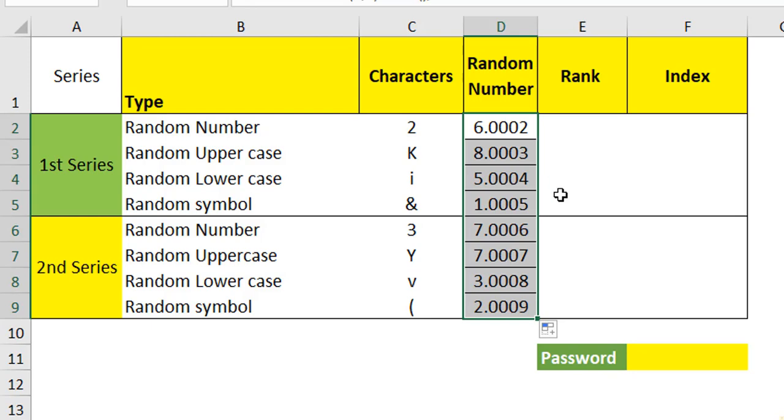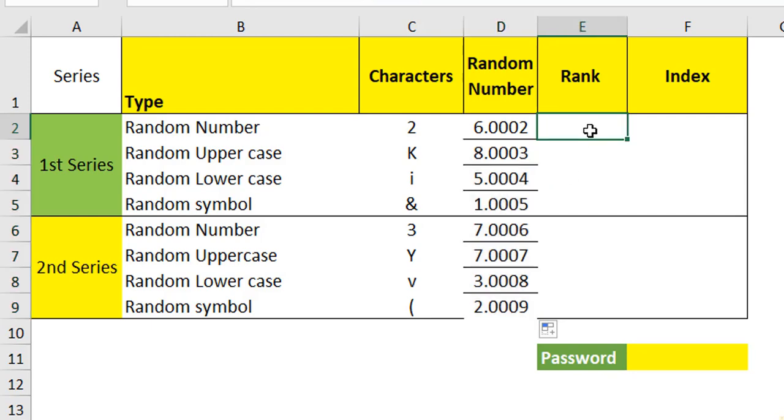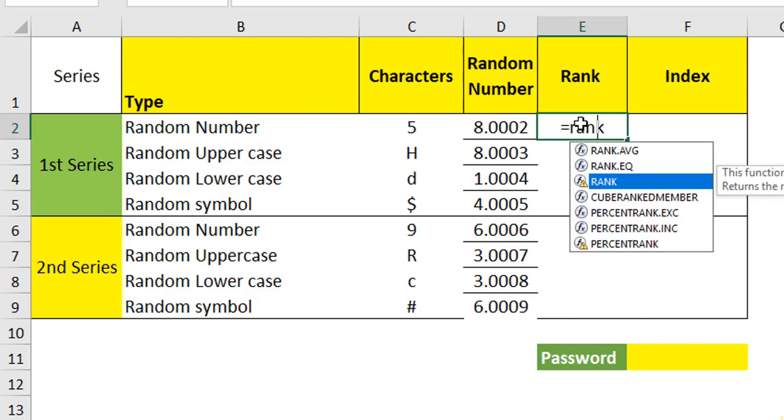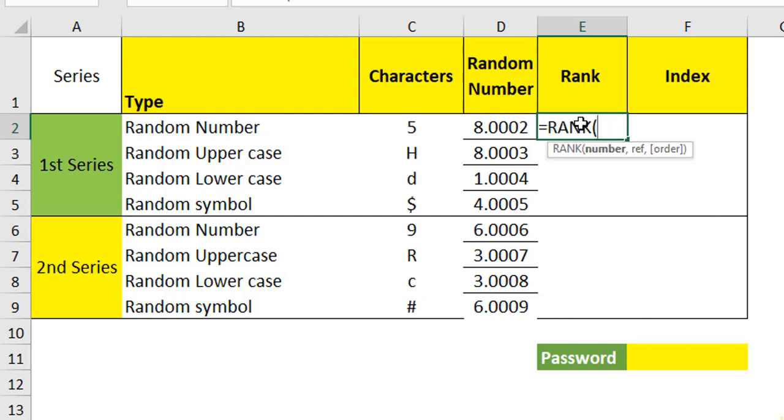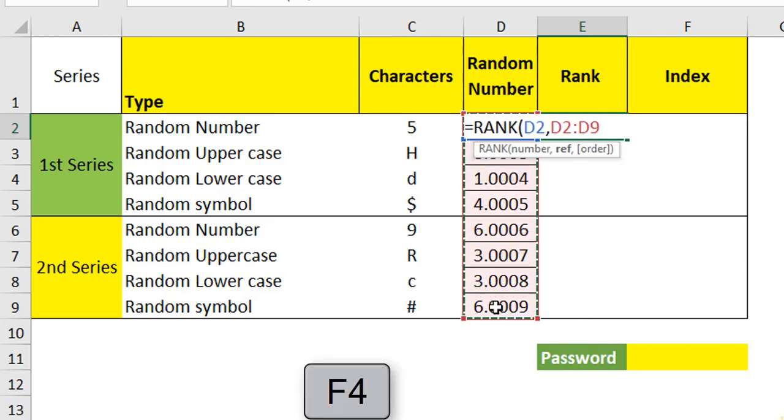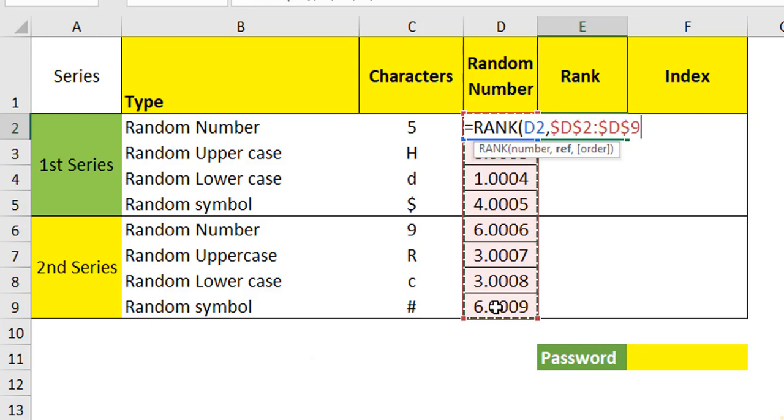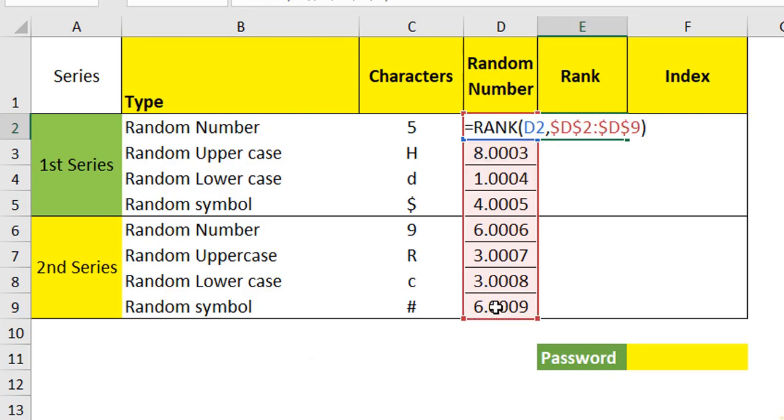So now we have generated the random number. For this random number, now we have to look for what rank it is. For example, here we have got the highest number as 8. So it will rank 1 and it goes and finds out the rest of the rank. Within this, it will calculate the rank using a RANK function. In the RANK function, first I am taking the first cell, comma. What is the reference? The entire range is the reference and I am going to lock it because it should not move out of the table. Close and hit enter.